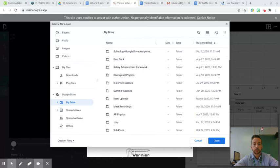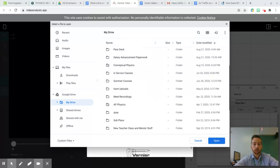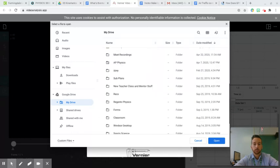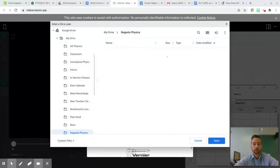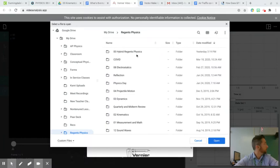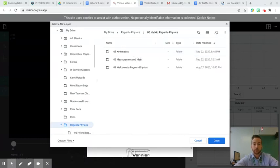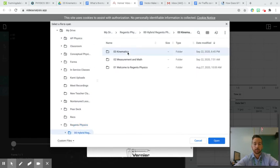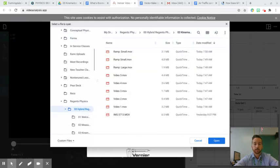This is in... alright, here we go. Regents Physics. Yours would be saved in a different spot. Let's go.